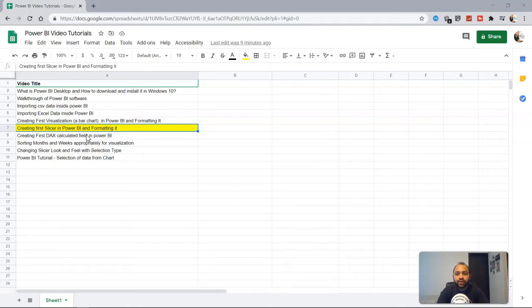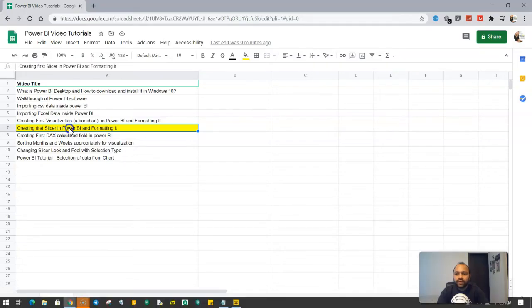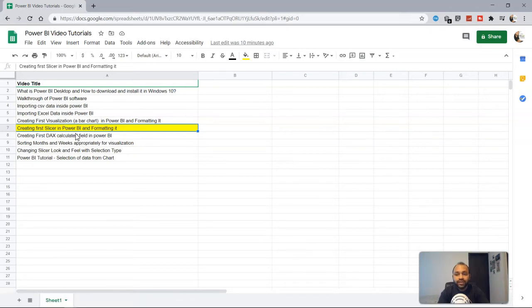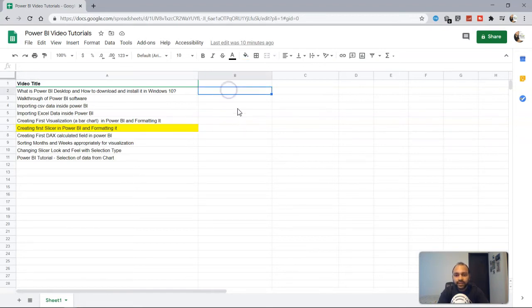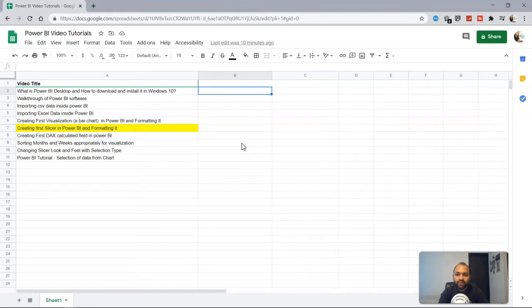So let's get started. So here we are with the topic creating the Power BI slicer in Power BI and formatting it. This sheet is present within the description and I will add the video links as well so that you can easily use it. I will continue adding more topics to the sheet, so make sure that you have the sheet available with you whenever you need it. Alright, so let's go into Power BI.